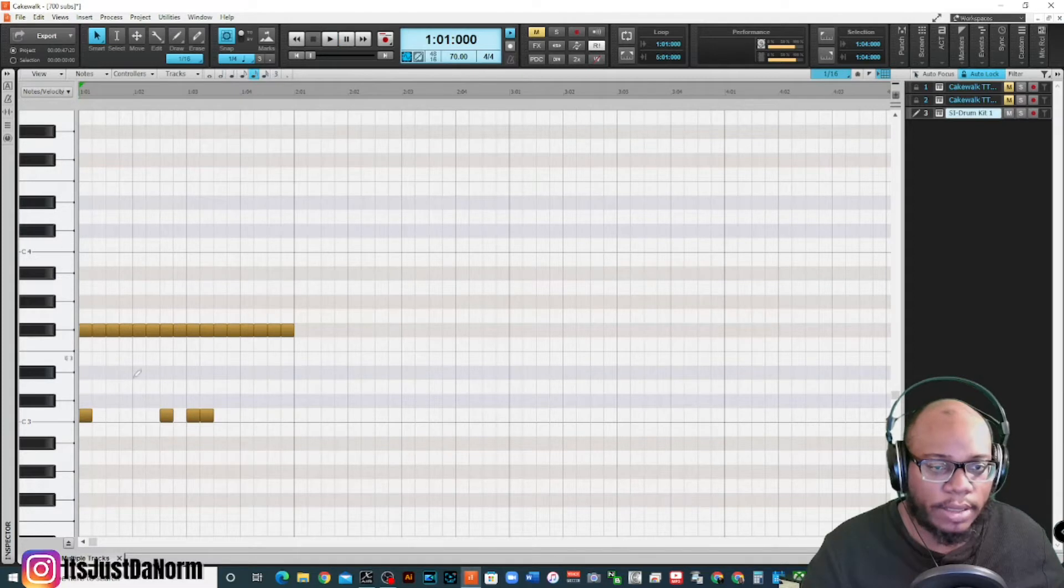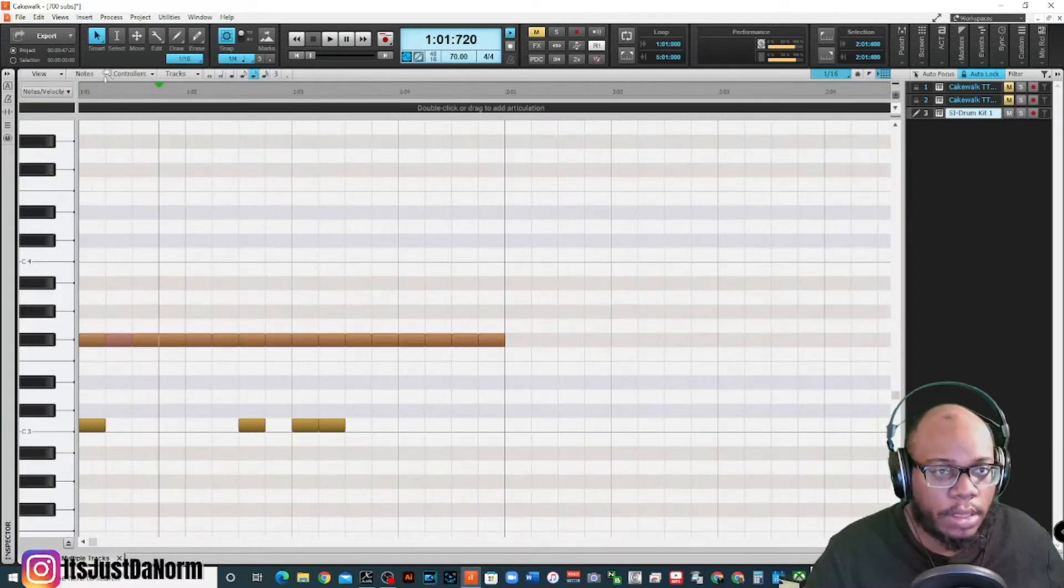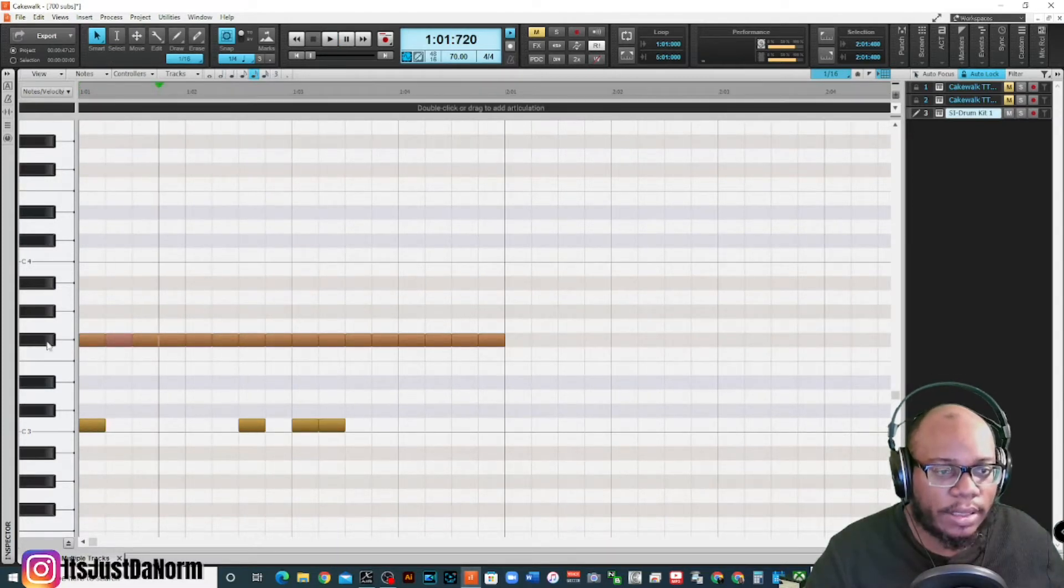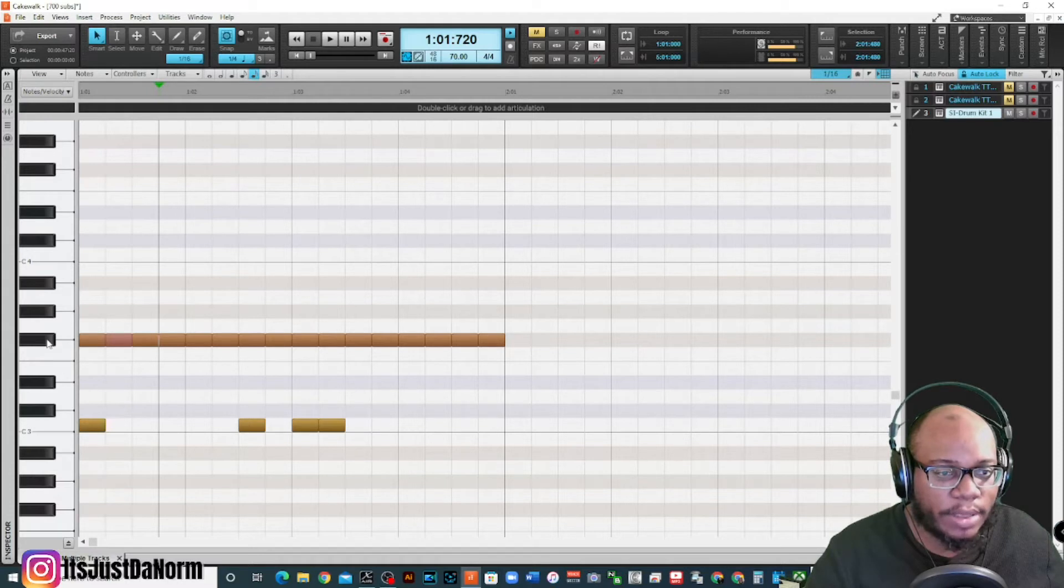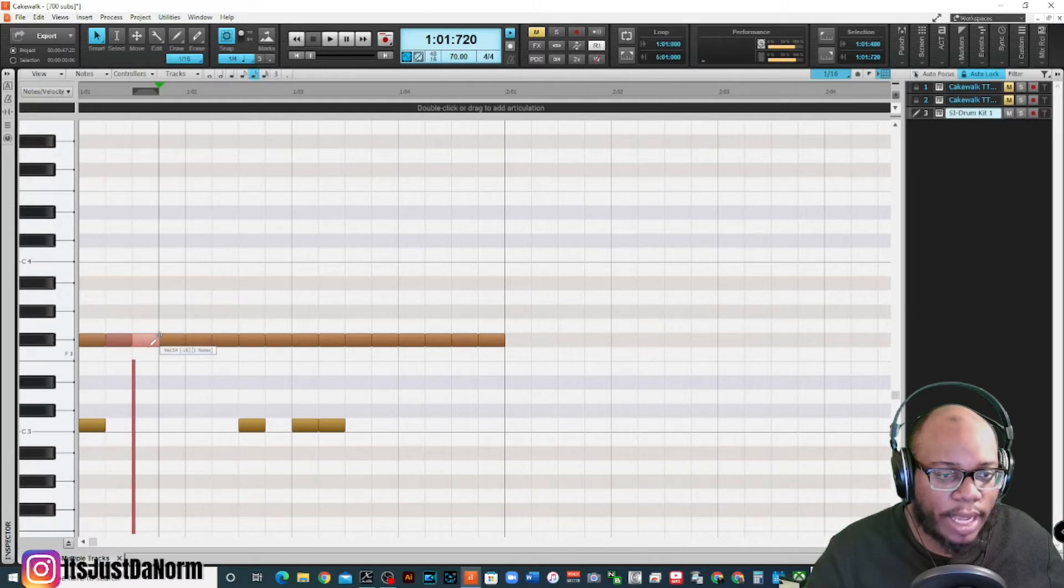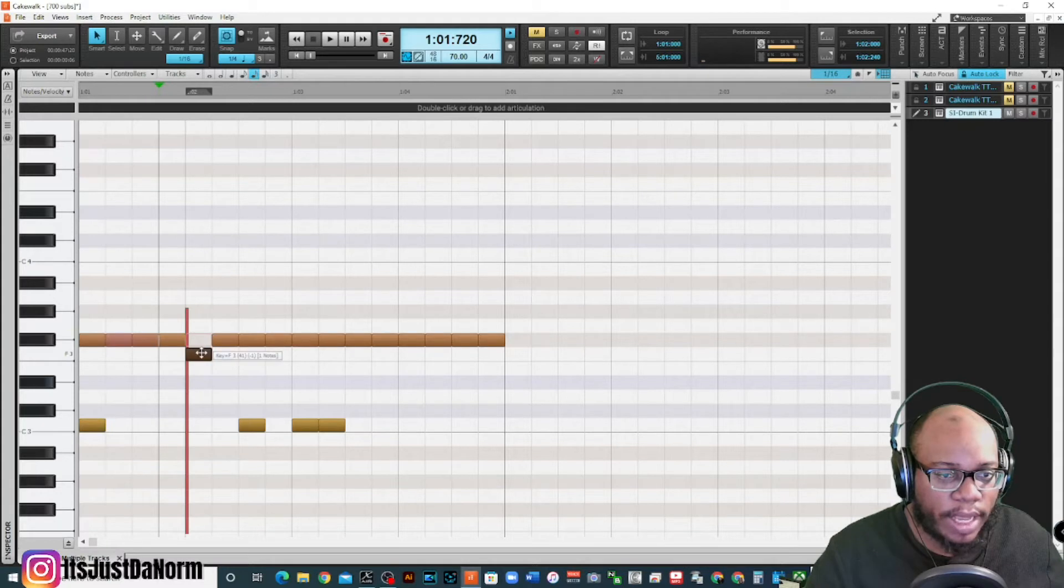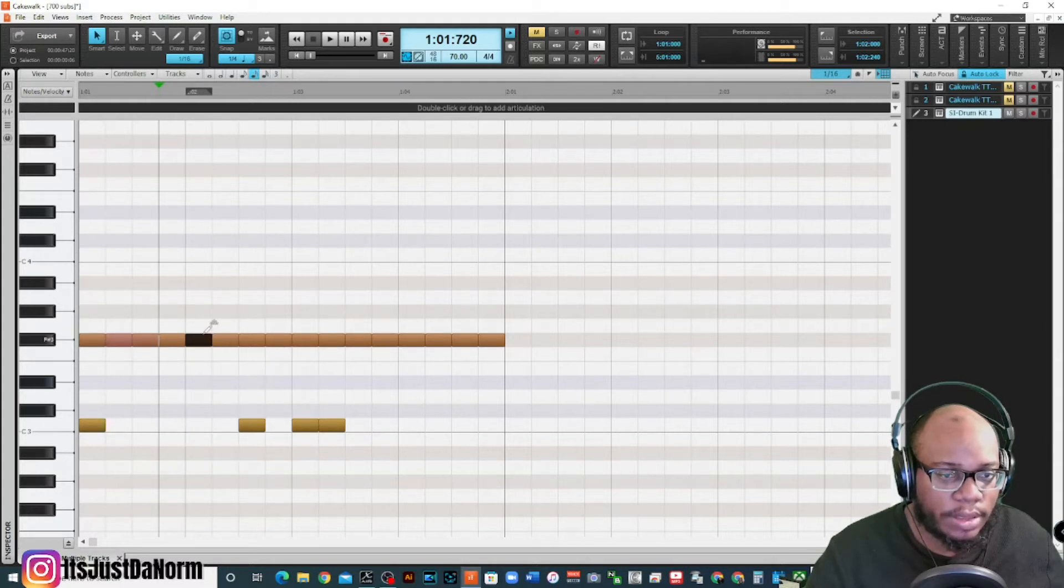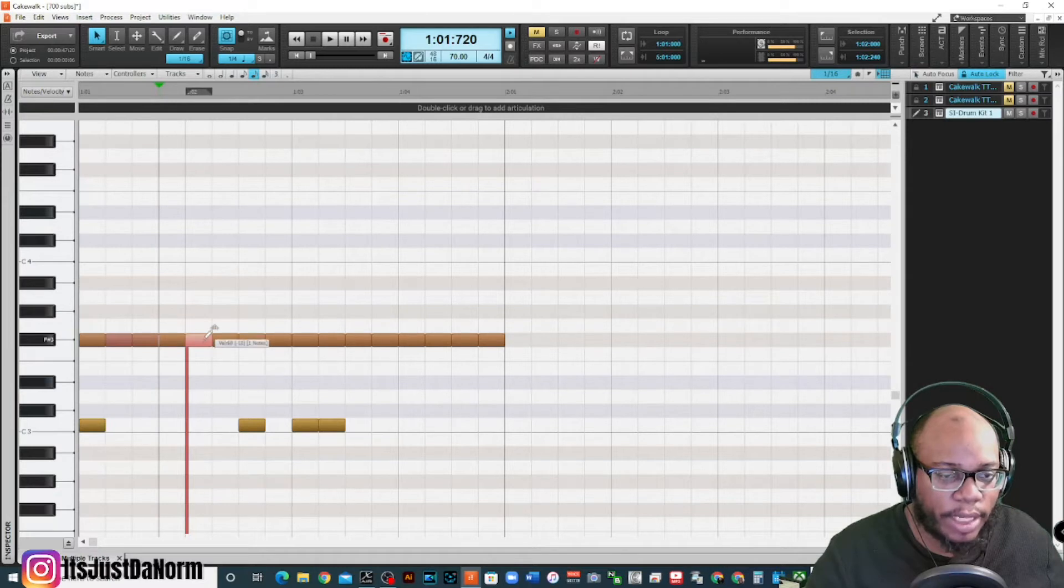All right, I have these hi-hats and if I wanted to adjust the velocity of them, I can do it a few ways. I can click on one note and while I'm holding it down, I can bring this down if I wanted to. So you want to make sure you get to that very end of the note and you can bring it up or down where you wanted it.